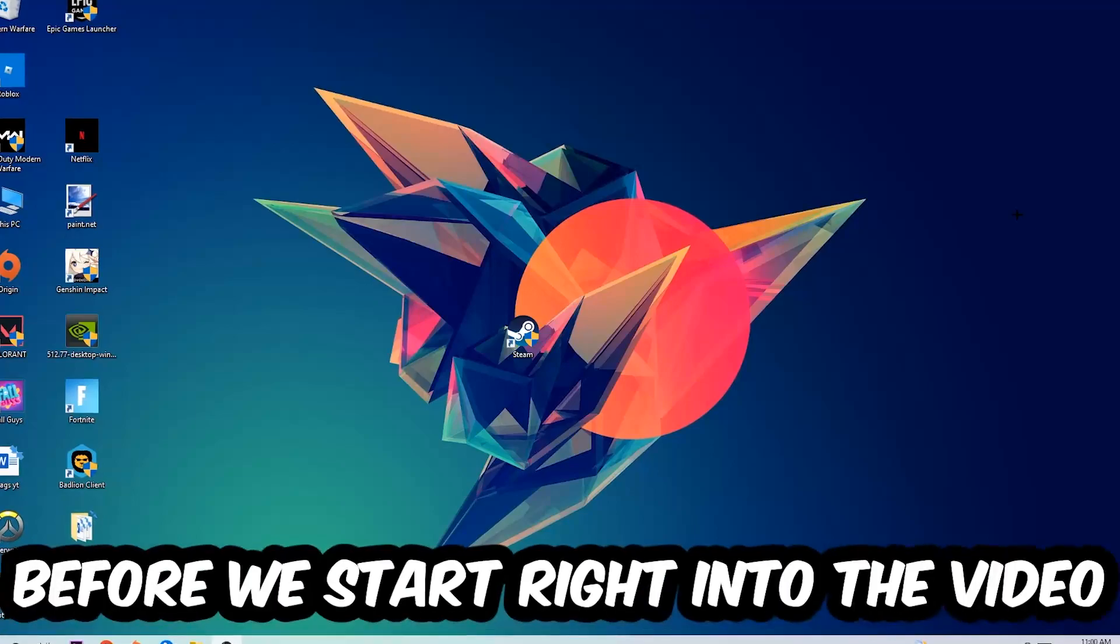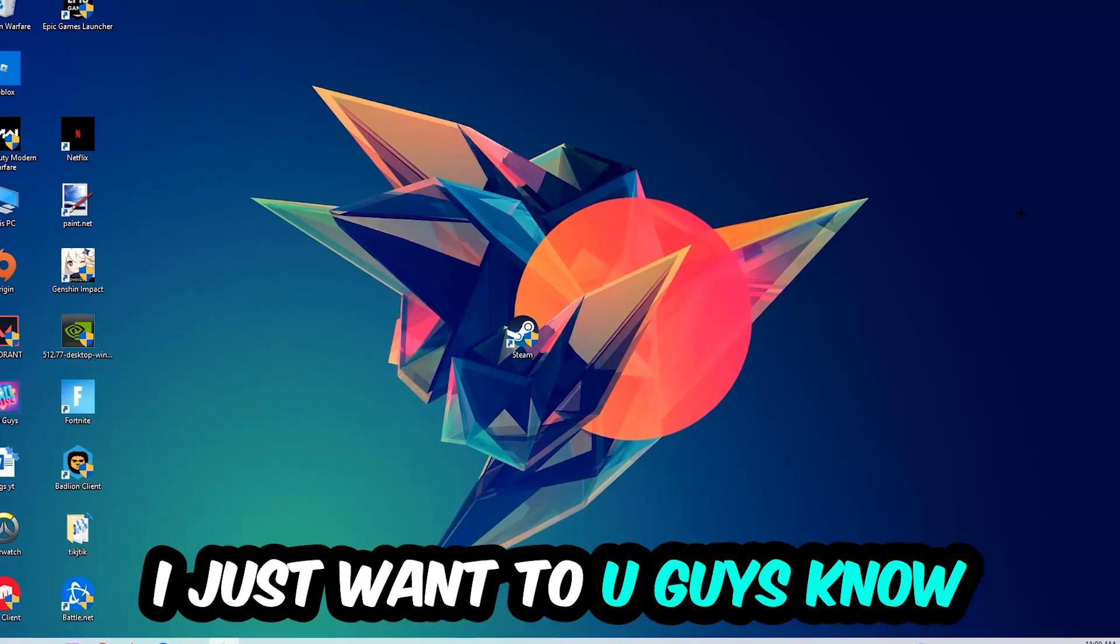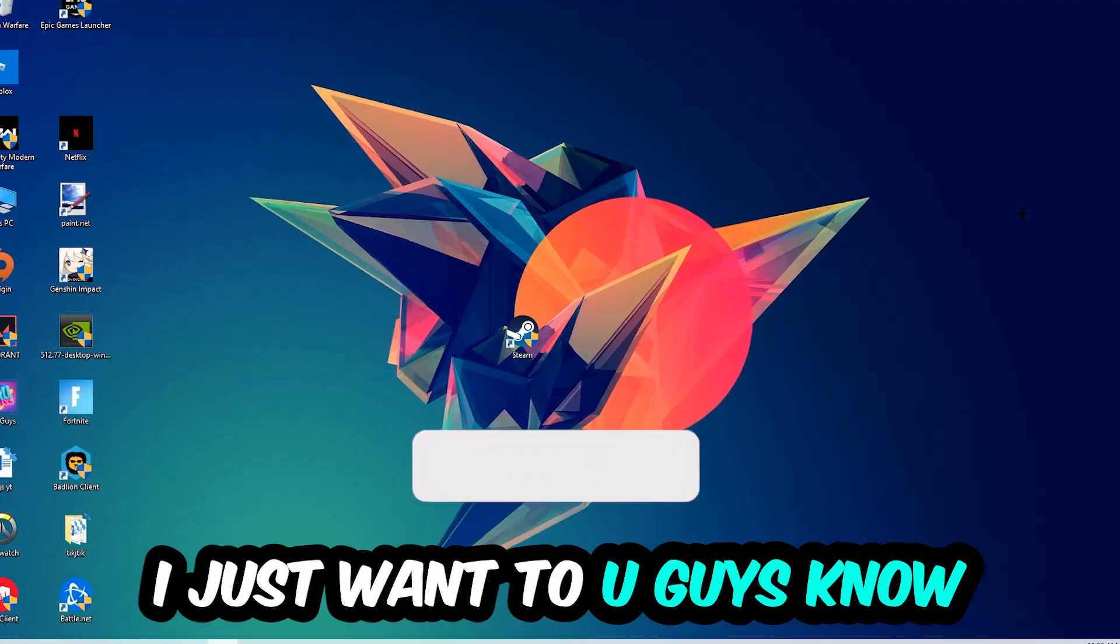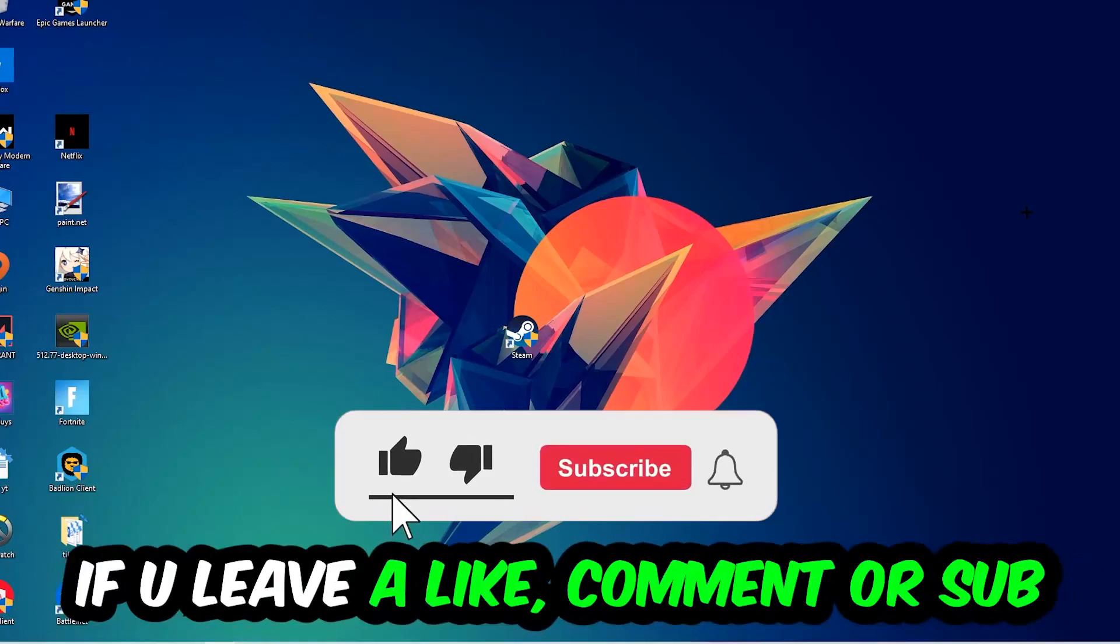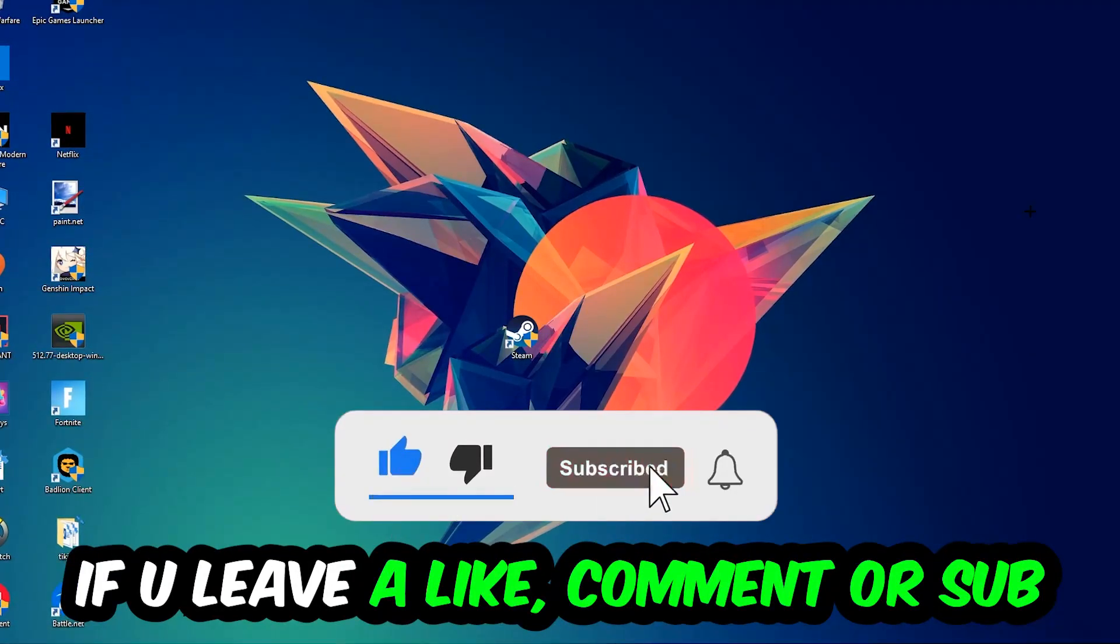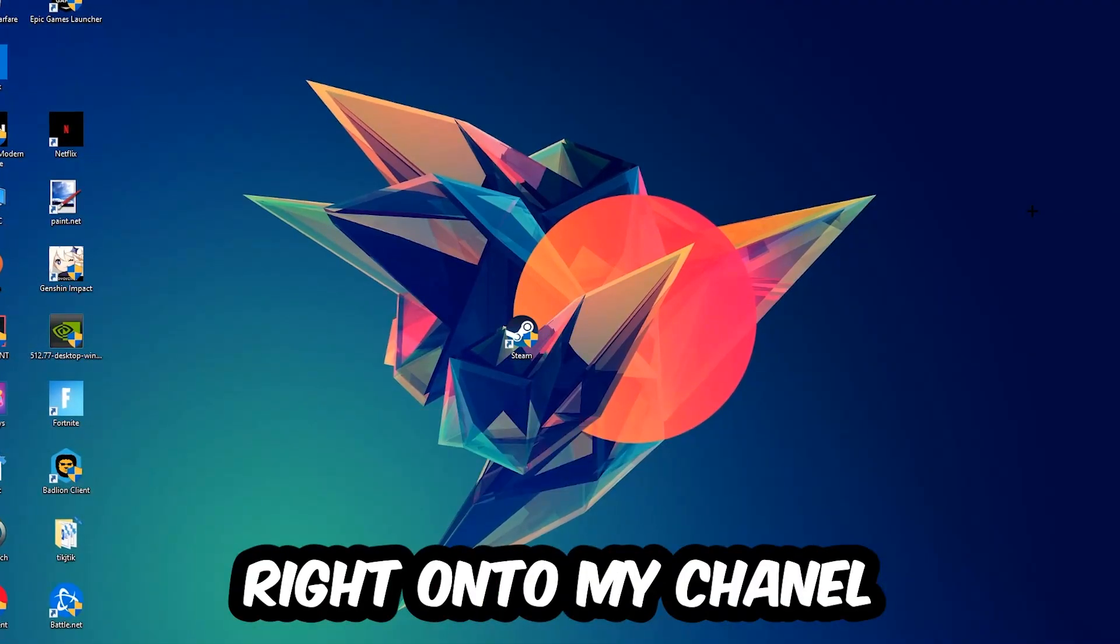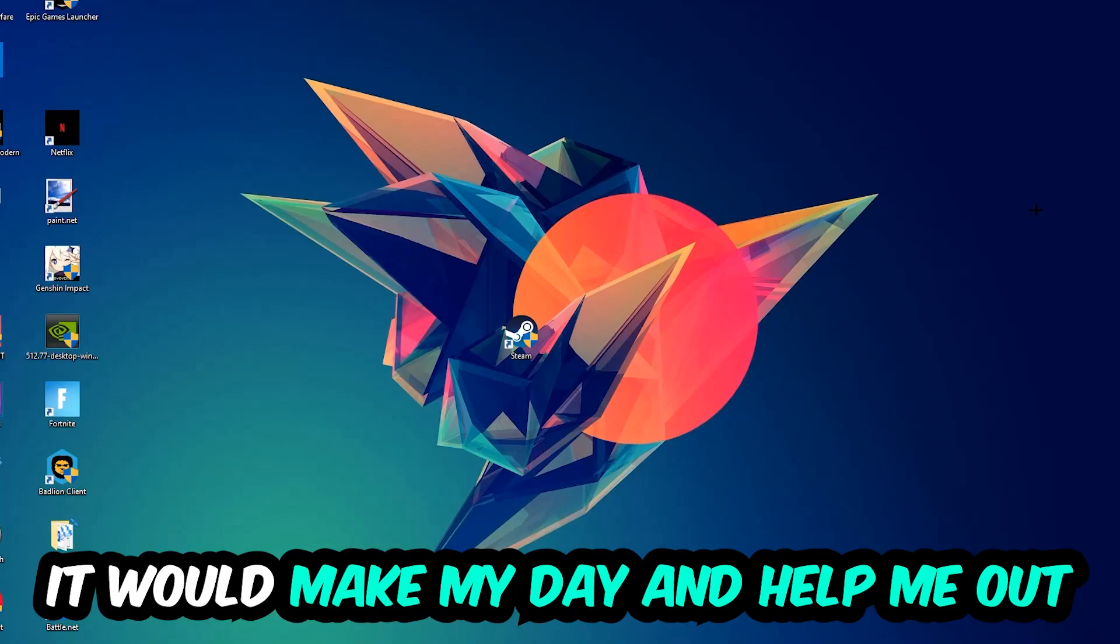Before we start right into the video, I just want to let you guys know that I would really appreciate it if you would just leave a like, a comment, or a subscription on my YouTube channel. It would really make my day and help me out as a little YouTuber as I am.